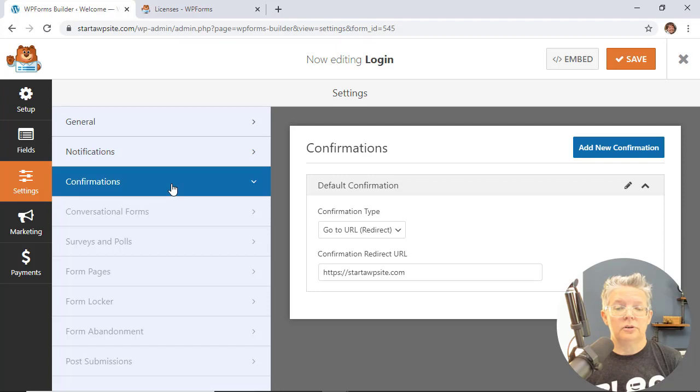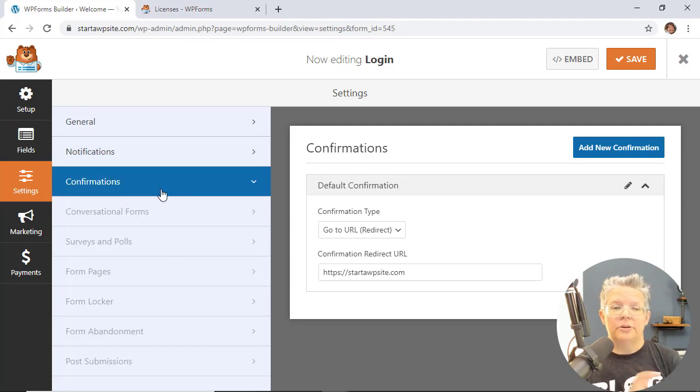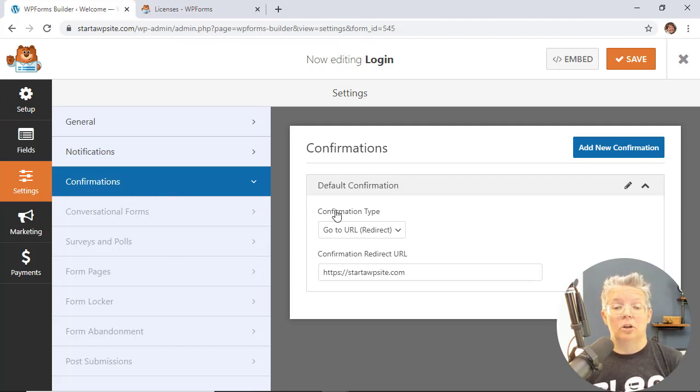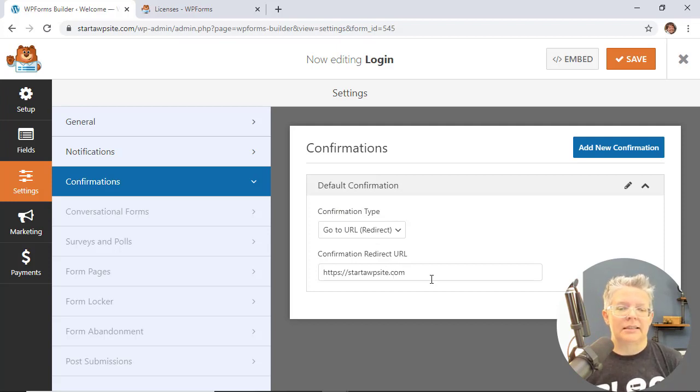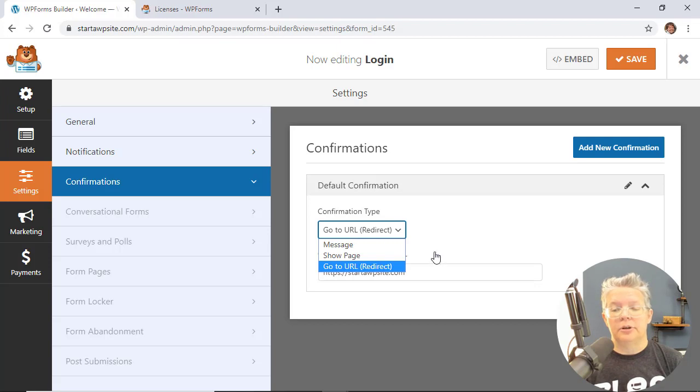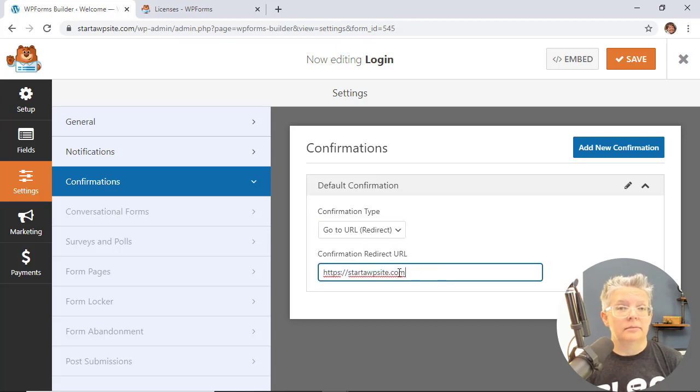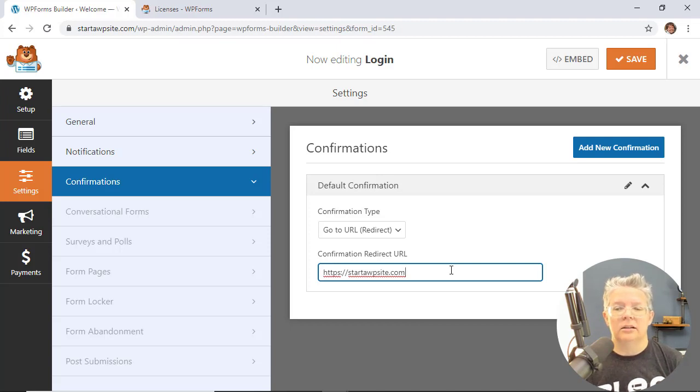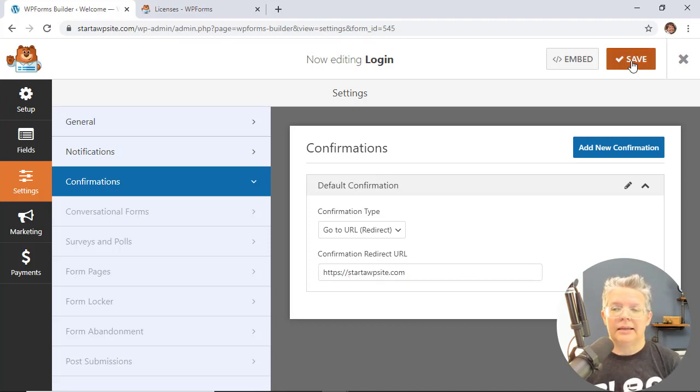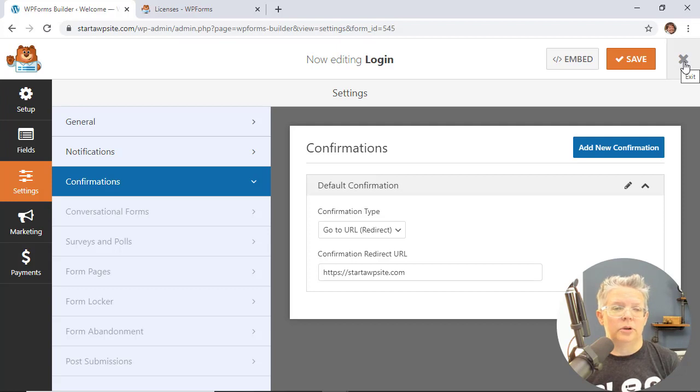Then you can also go into confirmation and under confirmation once they log in this tells you where do you want to send them. Is there a dashboard that you want to send them to? You want to just send them straight to the front area? So you want to pick where do you want to redirect them once they log in. Once we have all that done we can save all of our changes and now we need to put it on our site.